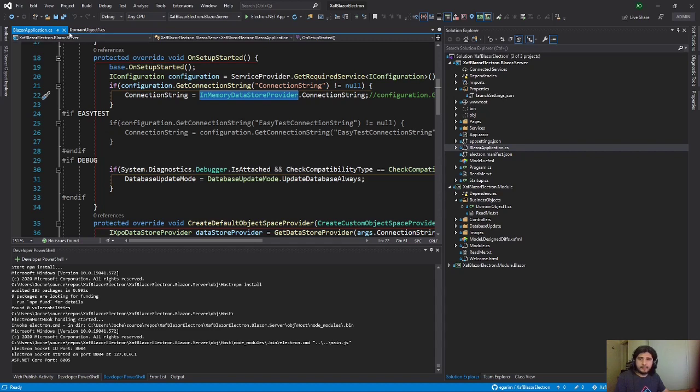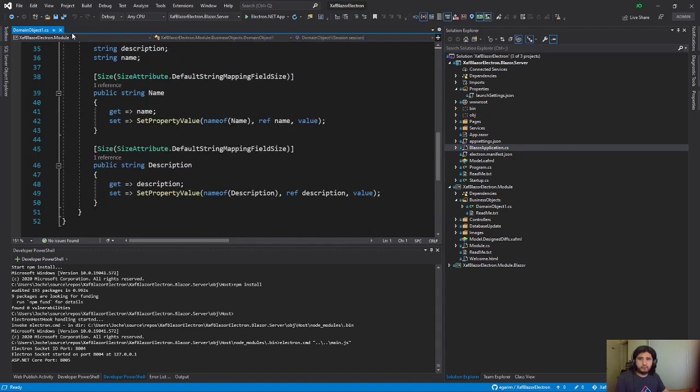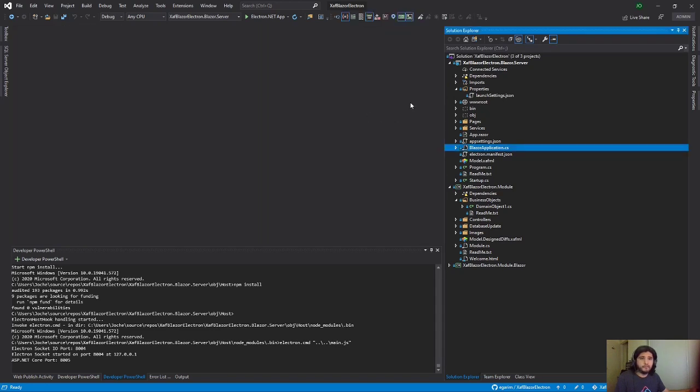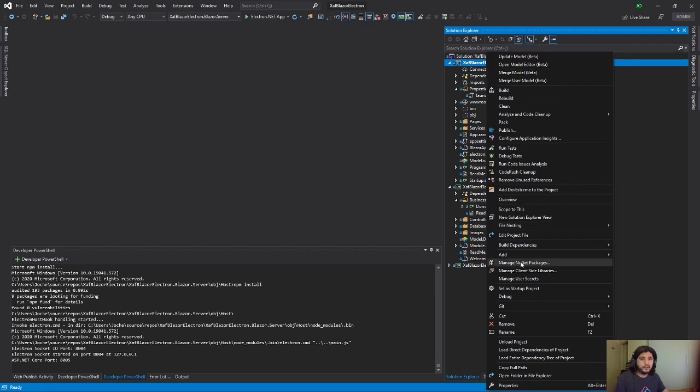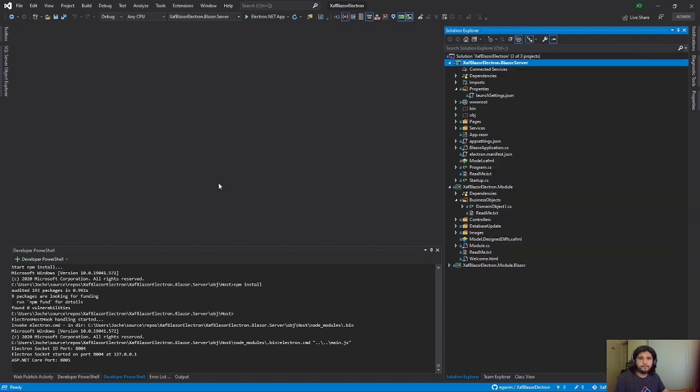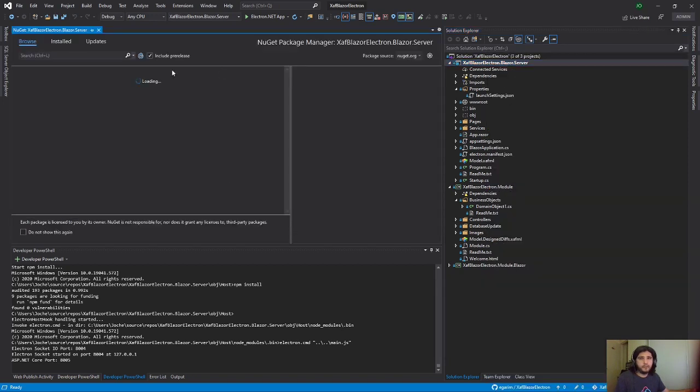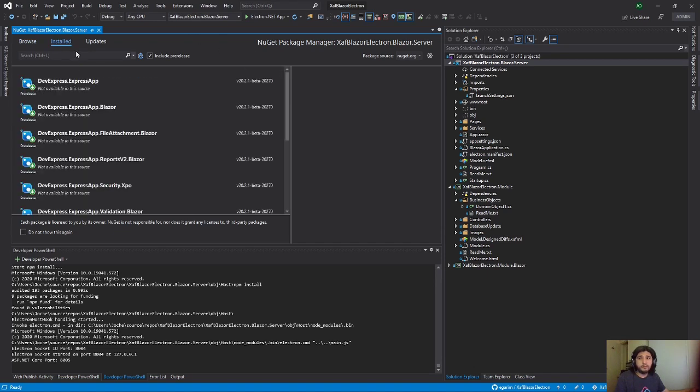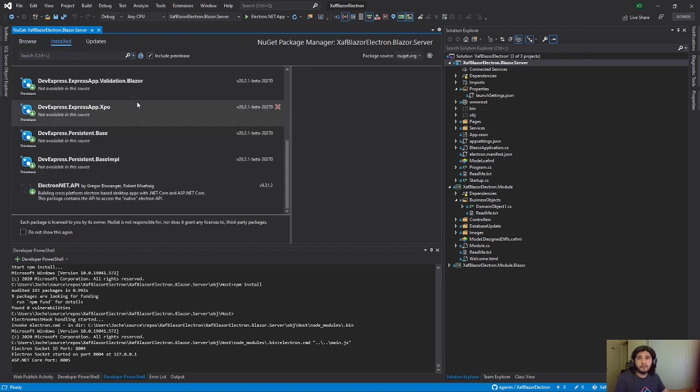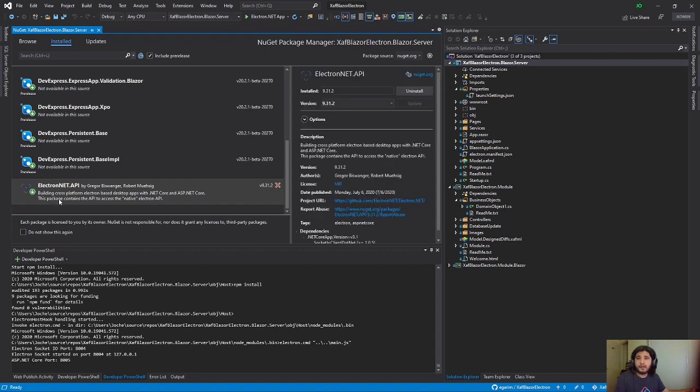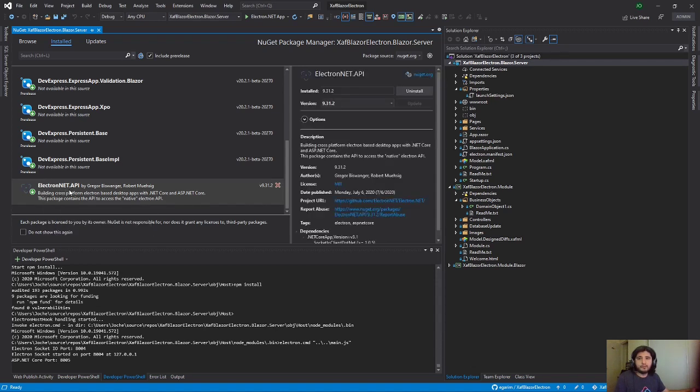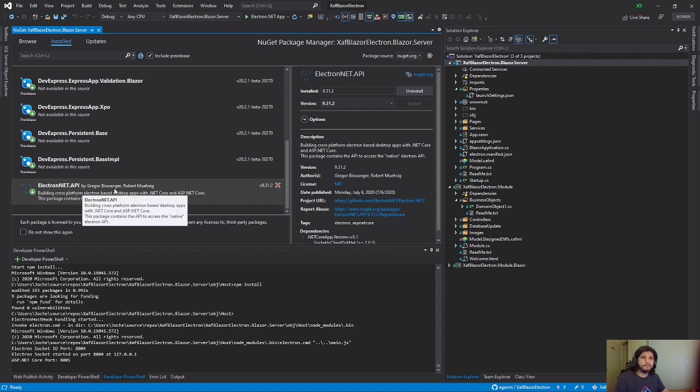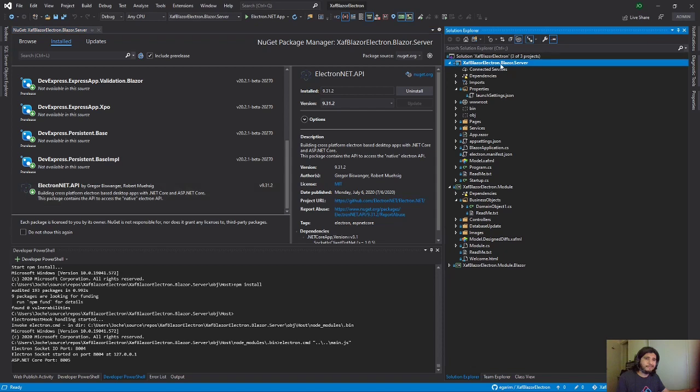And then I did a few changes. First I set up the NuGet package. If you see the installed ones, everything that is SAF and Blazor, and this one, Electron.net API. So you need to set up this, at least in the server, in this project.